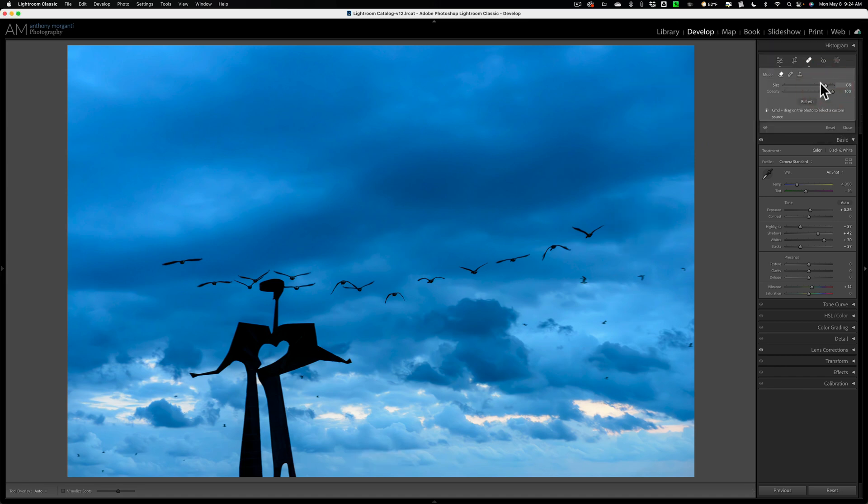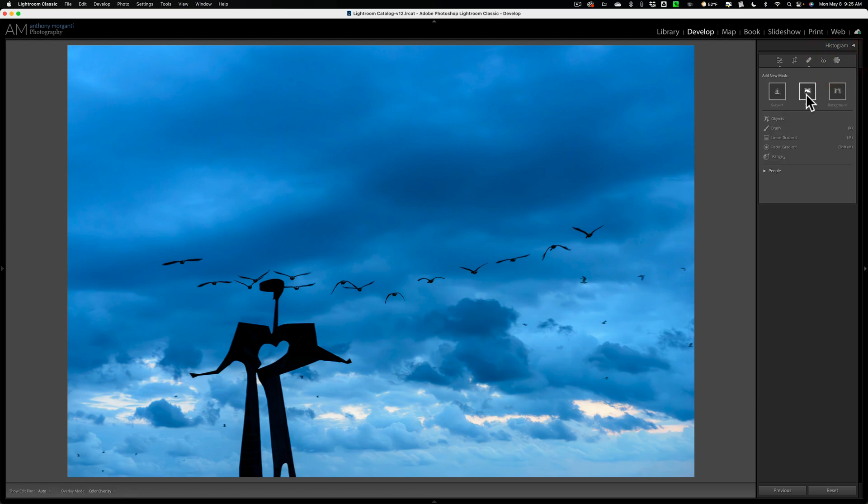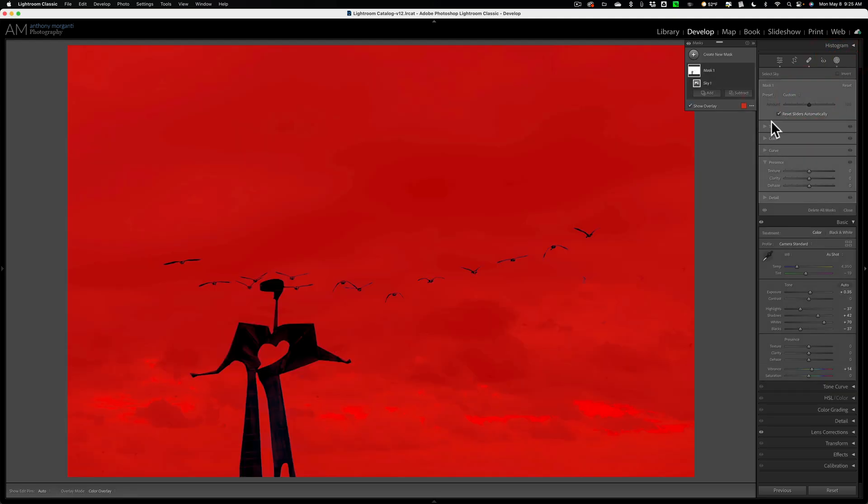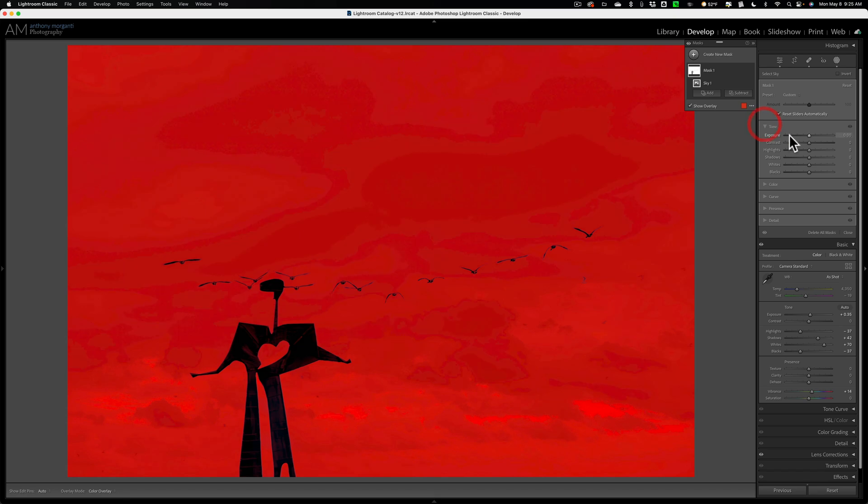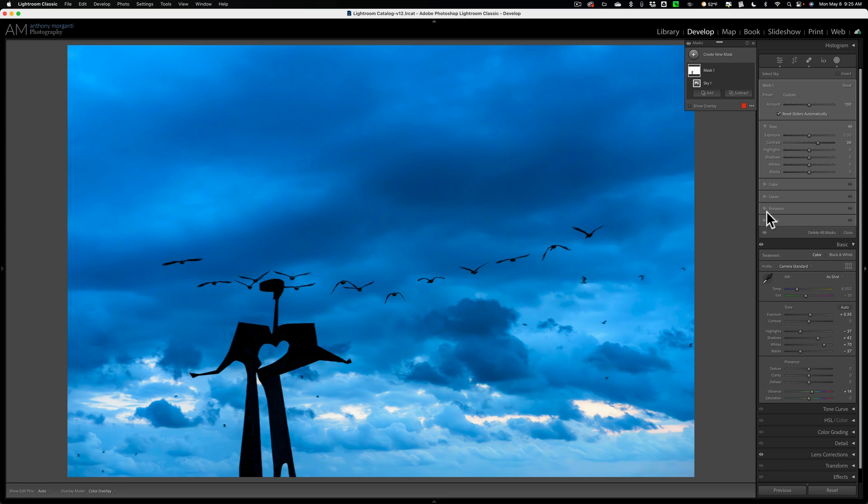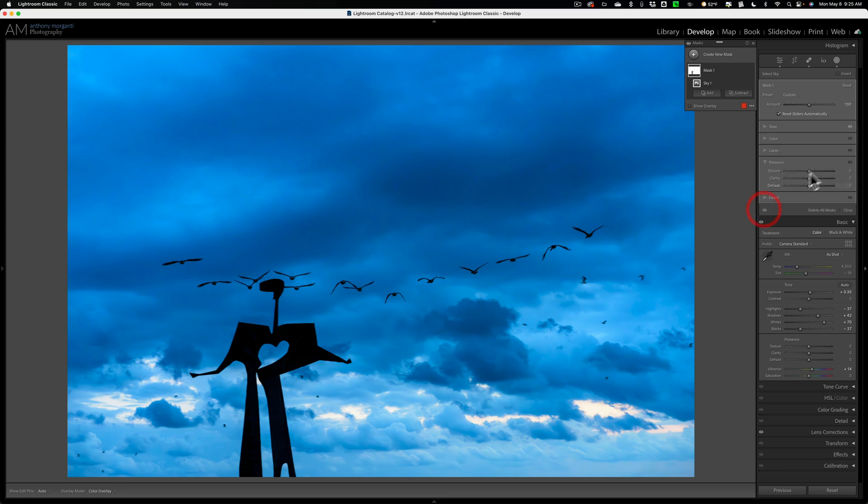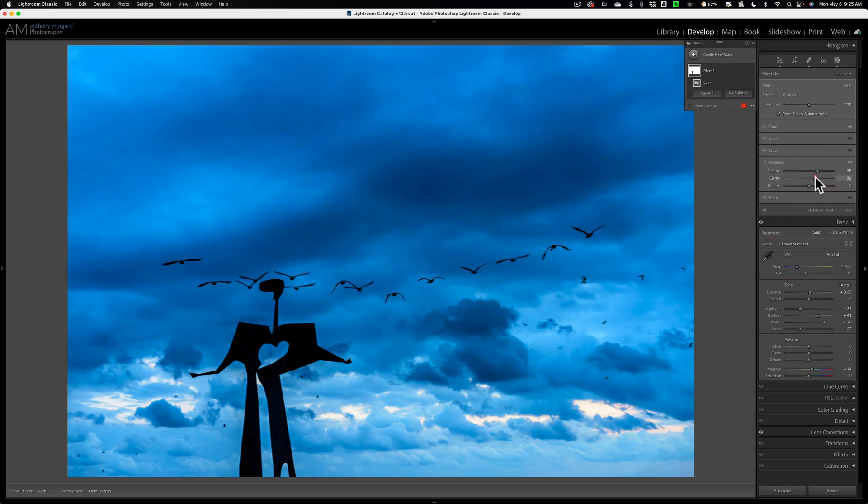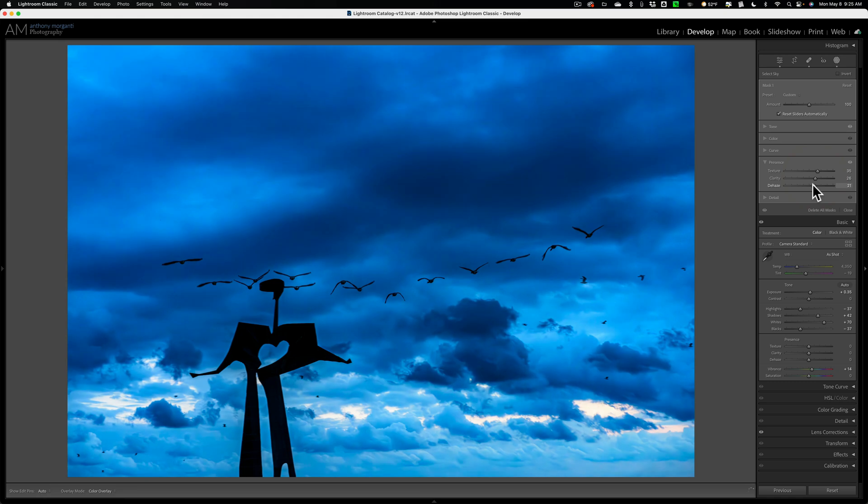Now let's go to masking and do the same thing. We'll select the sky, go to tone. Let's move the same sliders—contrast, texture, clarity, and dehaze.